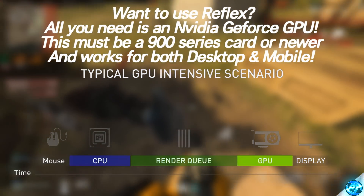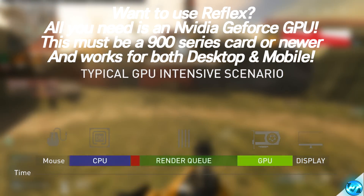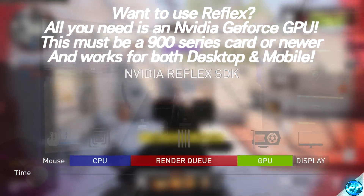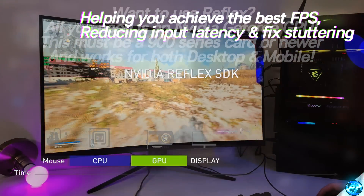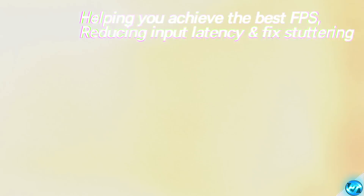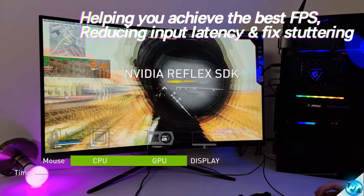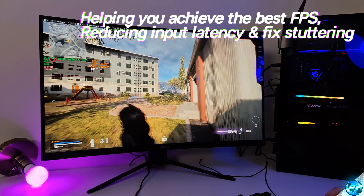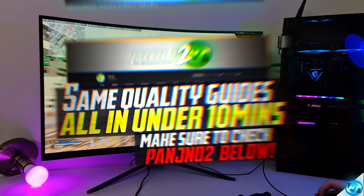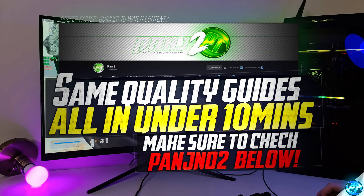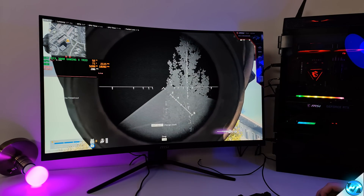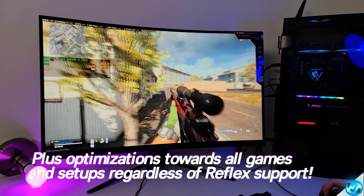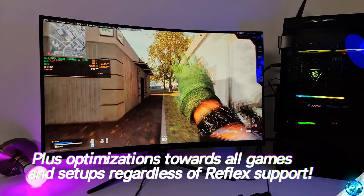Alongside enabling NVIDIA Reflex, within this video we're also going to be going over a few more optimizations, setup, tips and tricks to ensure that you're getting the most out of your monitor, mouse, keyboard and overall input latency — from the moment you click the mouse button to the moment the frame is displayed on your monitor. Even if your most played games are currently not supported with NVIDIA Reflex, going through most of the optimizations in this video will ensure you're getting the lowest level of input latency possible.